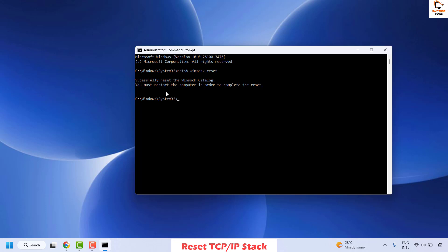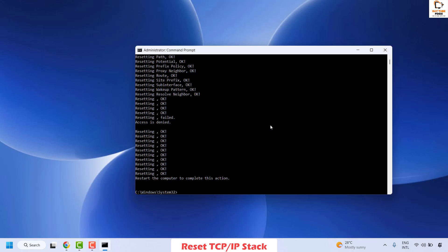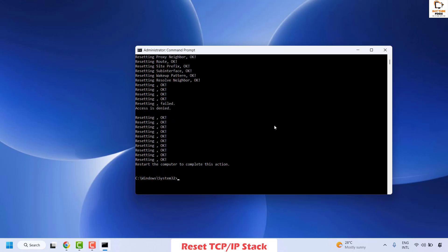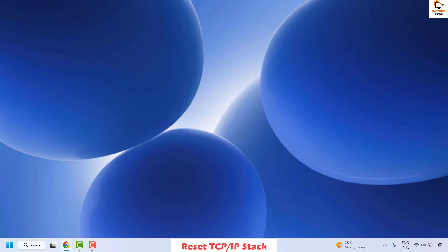Wait until the command is executed. To complete the winsock reset you will need to restart your computer. Before restarting, you can also reset the IP — the command is in the video description. Copy, paste it, and hit Enter. Wait for the command execution to complete, then close the window and restart your computer to check if the issue has been resolved.